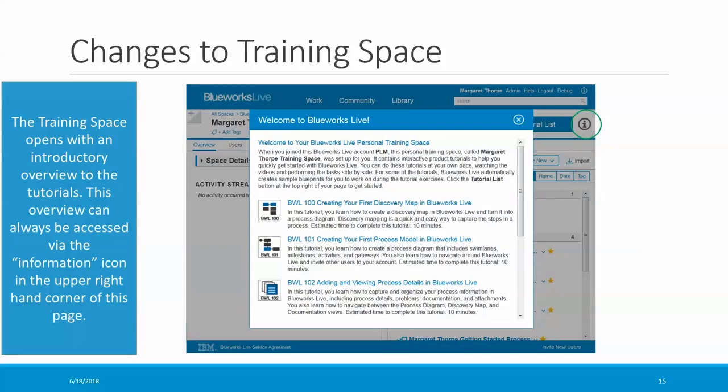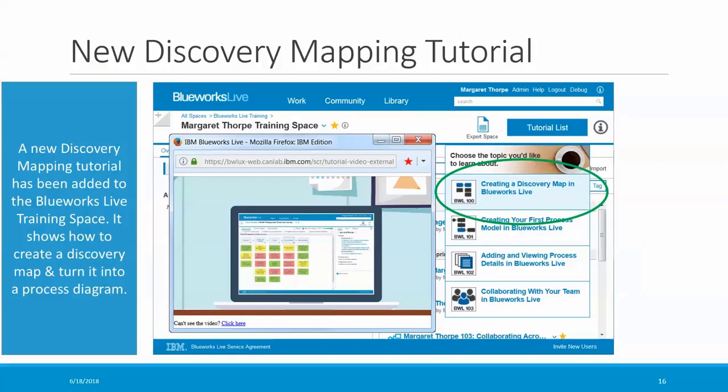We've also made some changes to the way that the built-in tutorials work. When a user navigates to their personal training space in BlueWorks Live for the first time, they'll see an introductory pop-up that describes the various tutorials and tells them how to find and use them. This pop-up can be accessed at any time by clicking on the large gray information icon in the upper right-hand corner of the training space. We've also added a new discovery mapping tutorial to the training space, showing you how to create a discovery map and how to turn it into a process diagram.